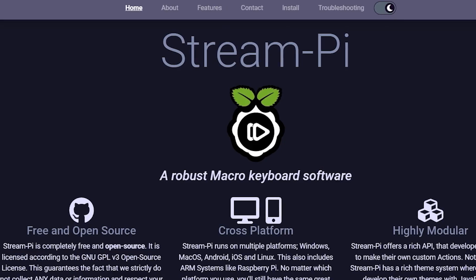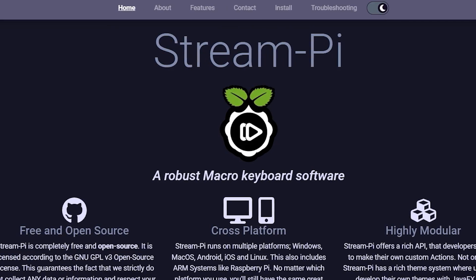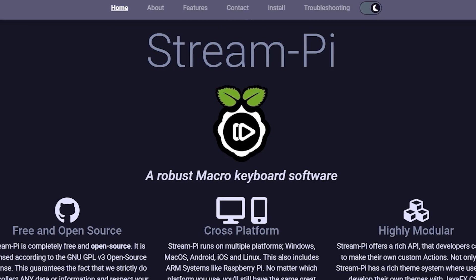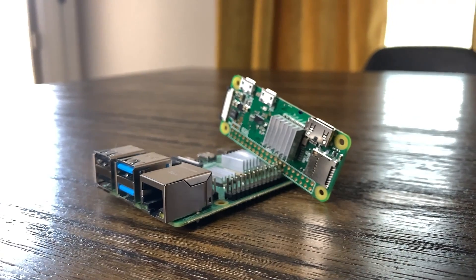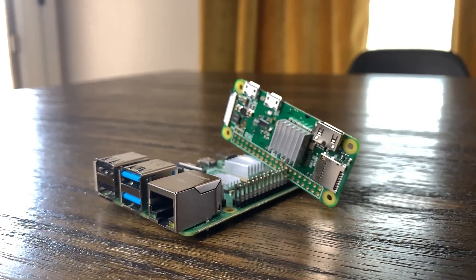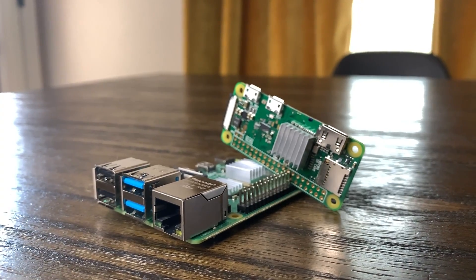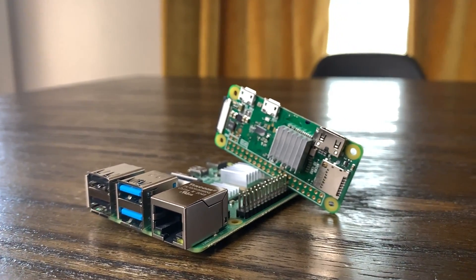And it's unfortunate because I think StreamPi is a really cool open source project, but it would be nice if it ran better on lower end Raspberry Pis.